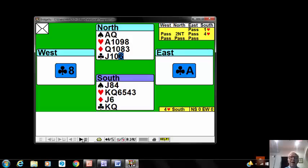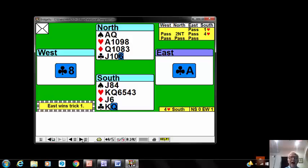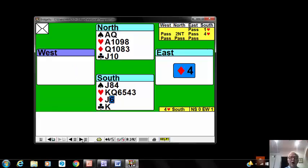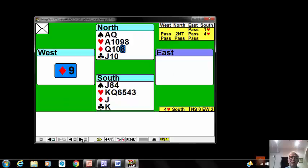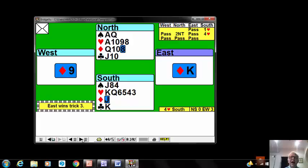West led a club won by the ace, and East played back a small diamond, won by the ace, and another diamond came through to the king, and a third diamond came through.